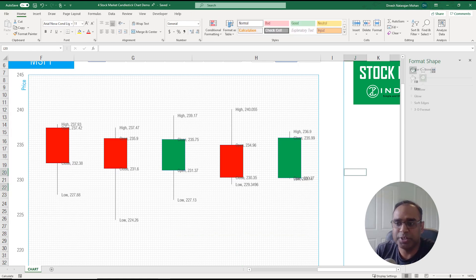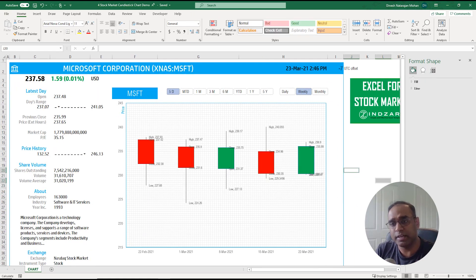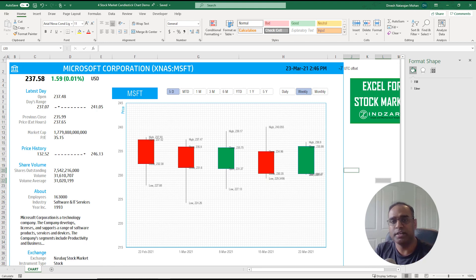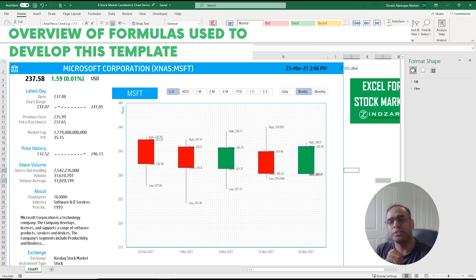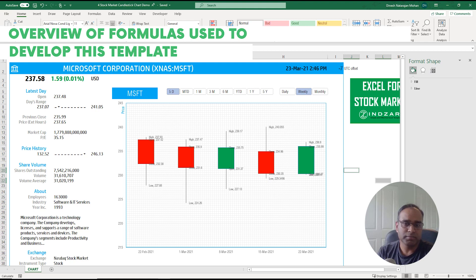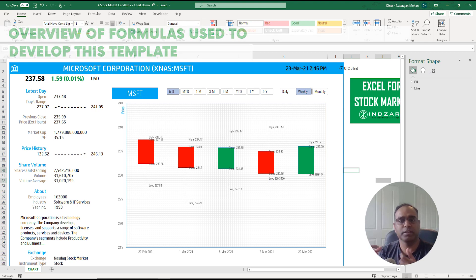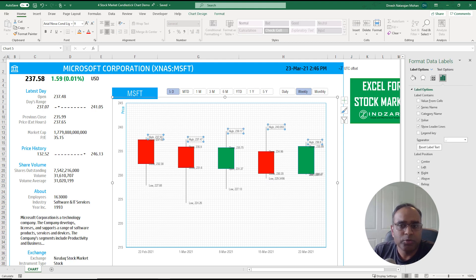That was a brief introduction to the candlestick chart and what they represent. Now for the final part of the video let's go into how we actually develop this template.